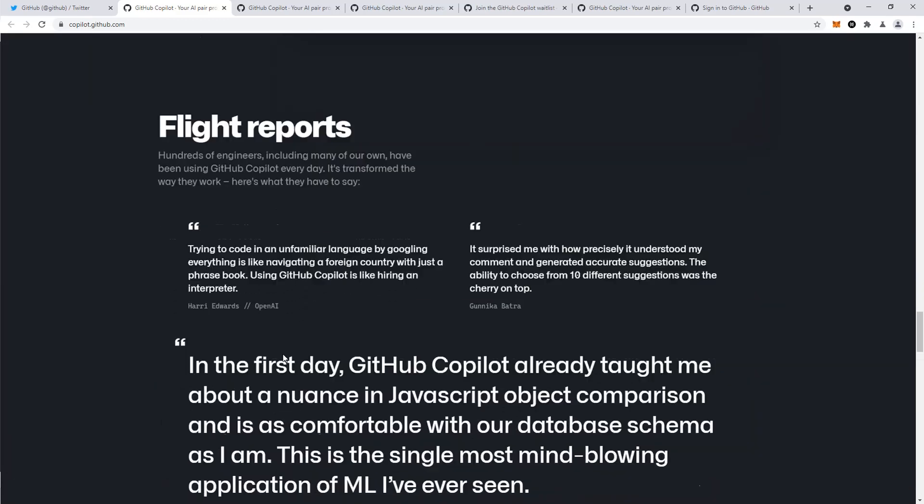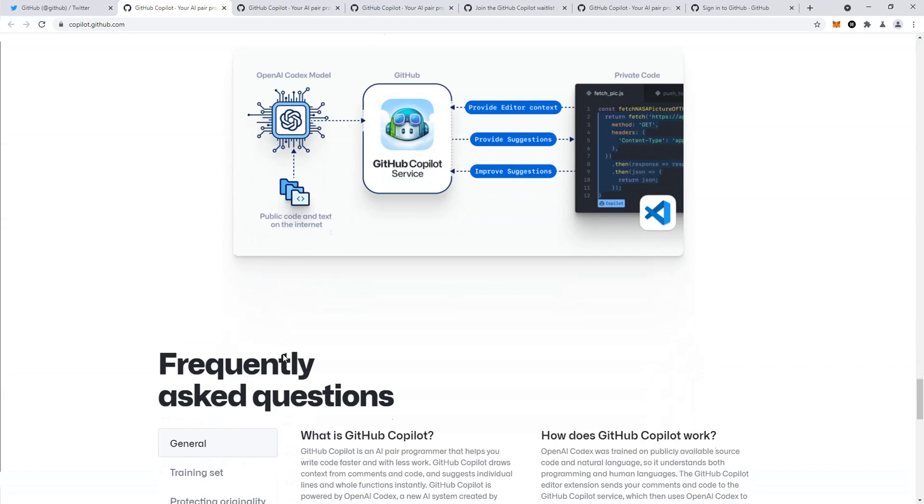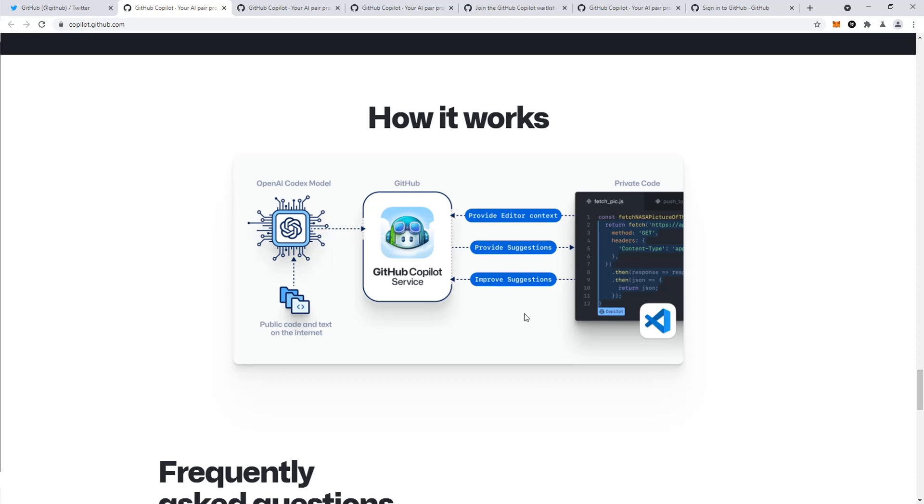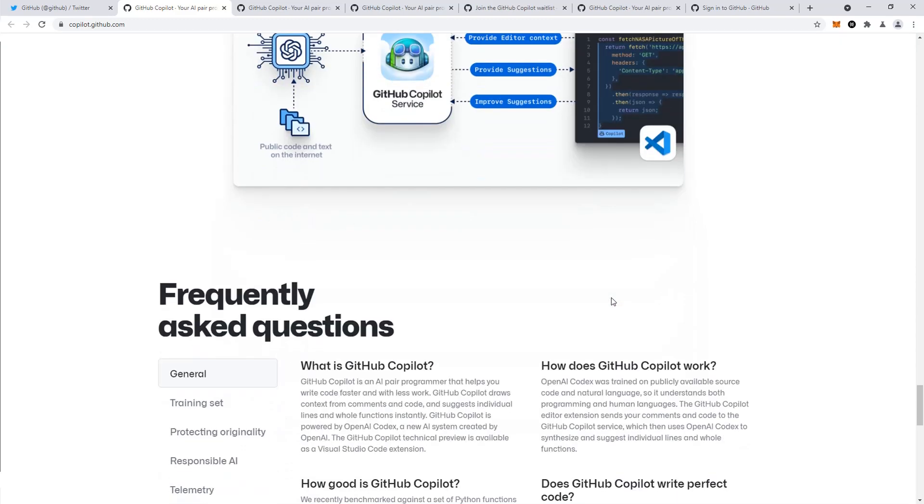Let's look at how it works. On the backend, OpenAI's Codex model feeds into the GitHub Copilot service. From the file you're on, it provides editor context and suggestions. Then it improves suggestions based on whether you select that piece of code, alter it, or adjust and toggle internally.